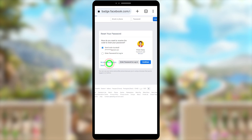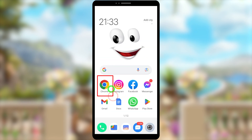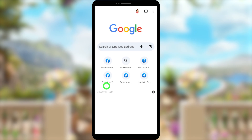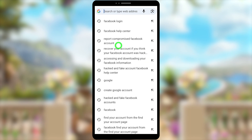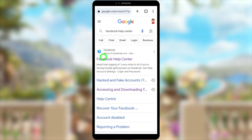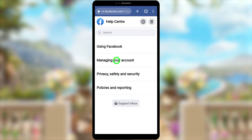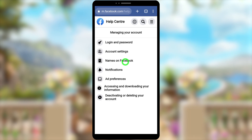In this video, I'm going to recover your account using a mobile browser. You don't need to use the same browser I'm using — open any browser you used to log into Facebook within the last year, or use your default browser. Then tap the search bar and search 'Facebook Help Center.' Select the very first search result. From here, tap the hamburger menu in the top right corner, then select 'Managing Your Account.'